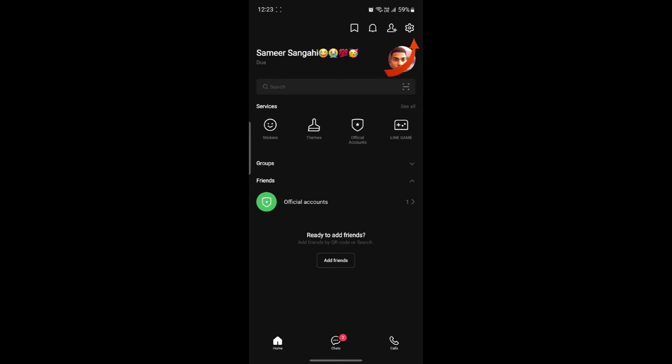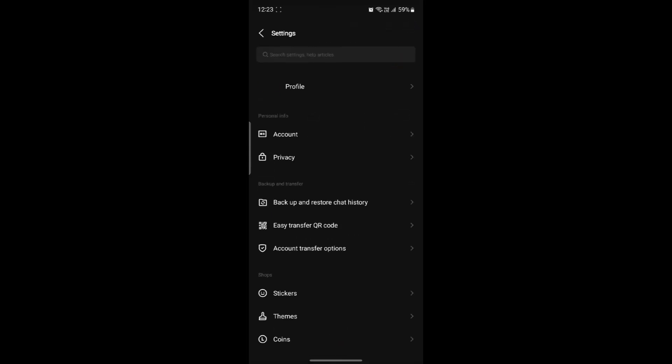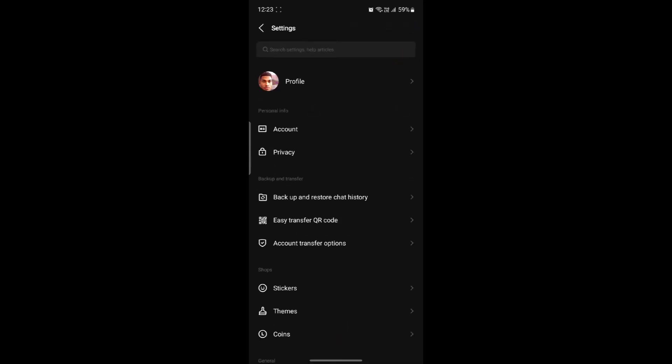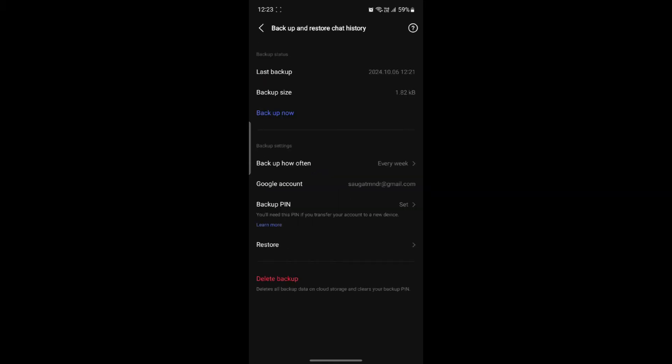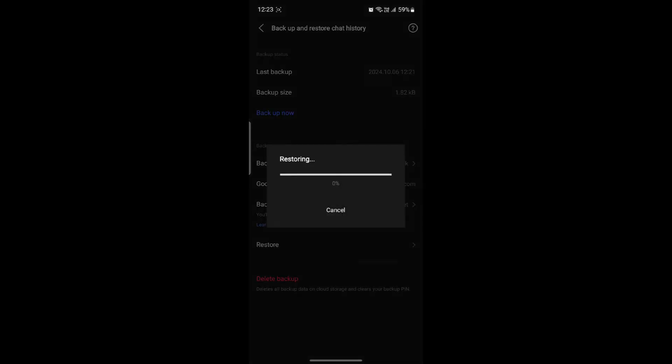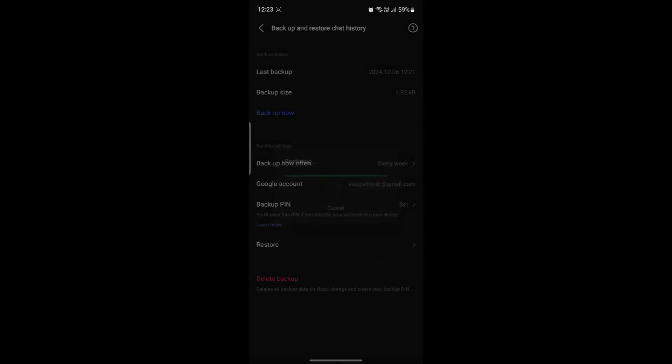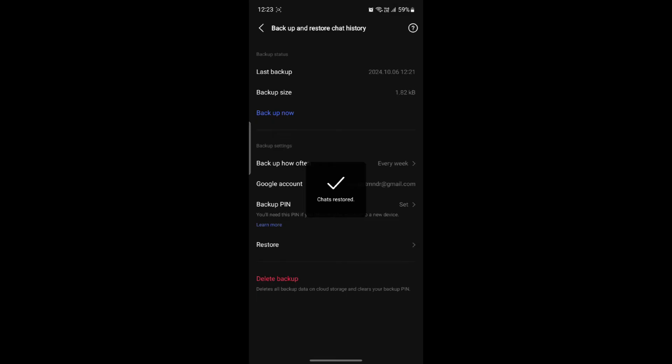Go ahead and tap on that and you can see Backup and Restore Chat History. Tap on it, and as soon as you do, you can see on the bottom there is something called Restore. Go ahead and tap on Restore.